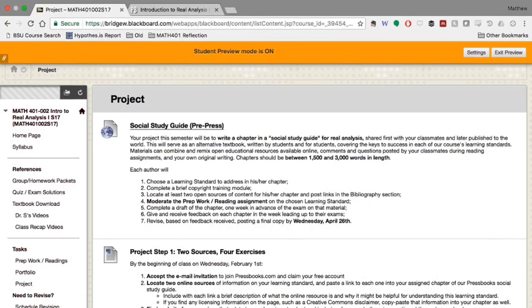And it's a book that at the end of the semester I'm hoping that we can publish, make available for the world to read. The purpose of our book, I call it a social study guide.